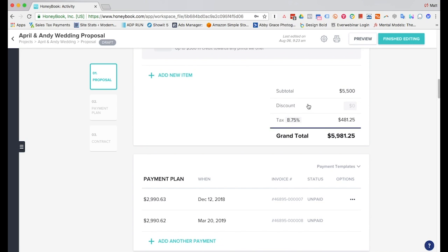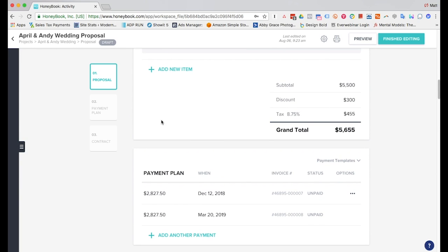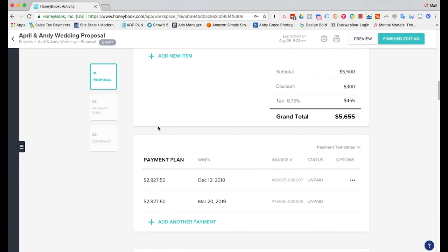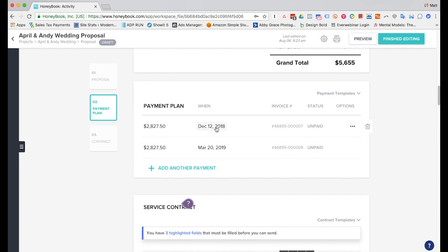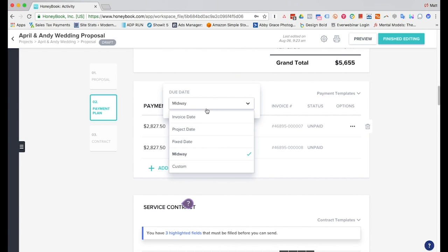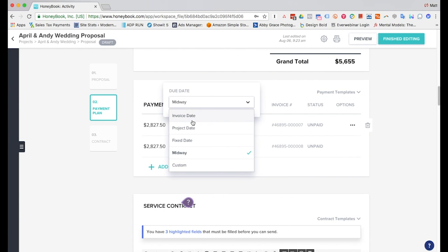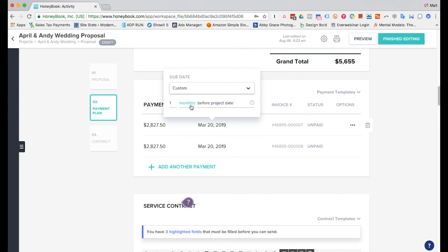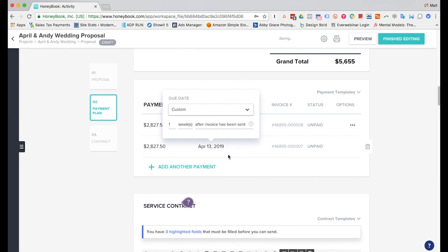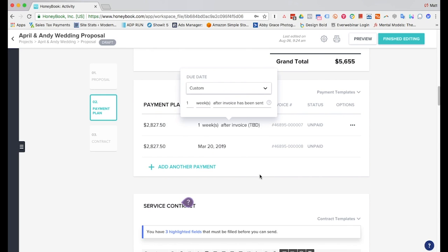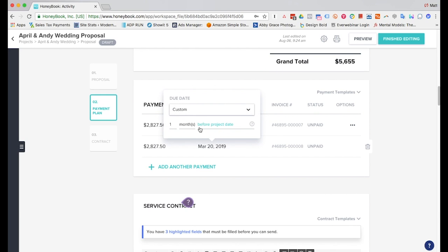You can add a discount here and this will automatically change the grand total for you down there. So now the payment plan - you can keep it at the midway or you can actually change it based on however you want to do it. So we'll do a custom and we'll go ahead and put it as one week after the invoice has been sent. And then here we'll go ahead and keep this as one month before the project date.